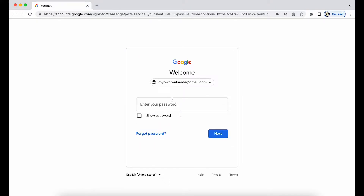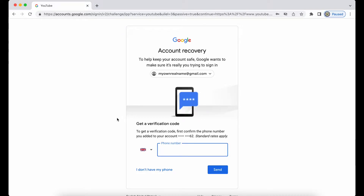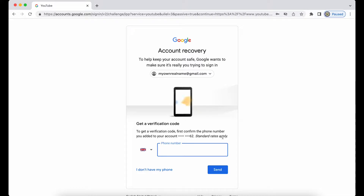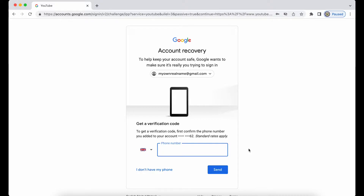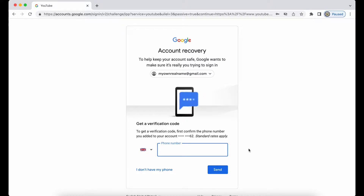Now this is where it gets tricky. I don't actually remember the password, so I can't enter it and click Next. So I'm going to click on Forgot Password. Right away I'm being told that I can get a verification code to the phone number I added to my Google account, which indicates this account has been secured with a recovery phone number.